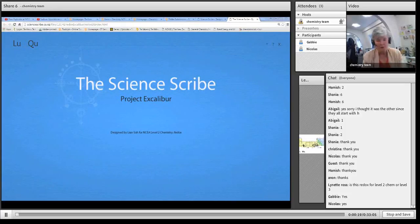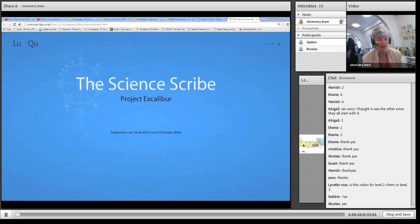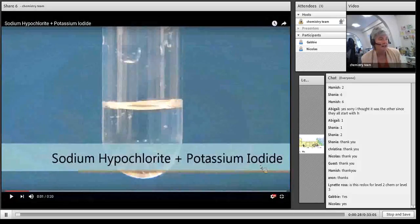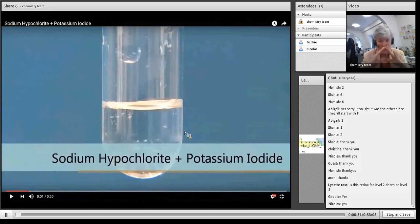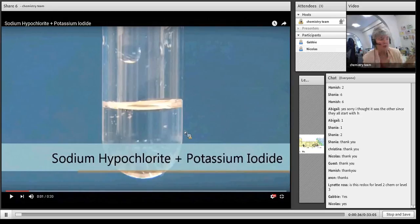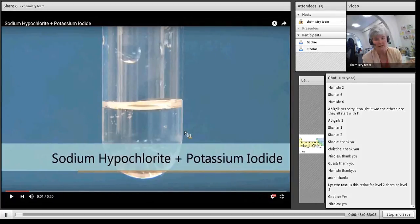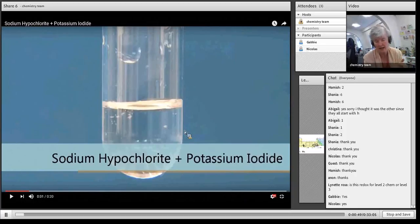Now I'll first look at a reaction and we'll work through it, and then I'll show you the Science Scribe that you can see up on the screen at the moment. Let's look at the reaction. You've got to remember that triangle with the macro level - you have to describe what you see. So you must say that sodium hypochlorite is a colourless solution - give the colour and the state for each reactant.